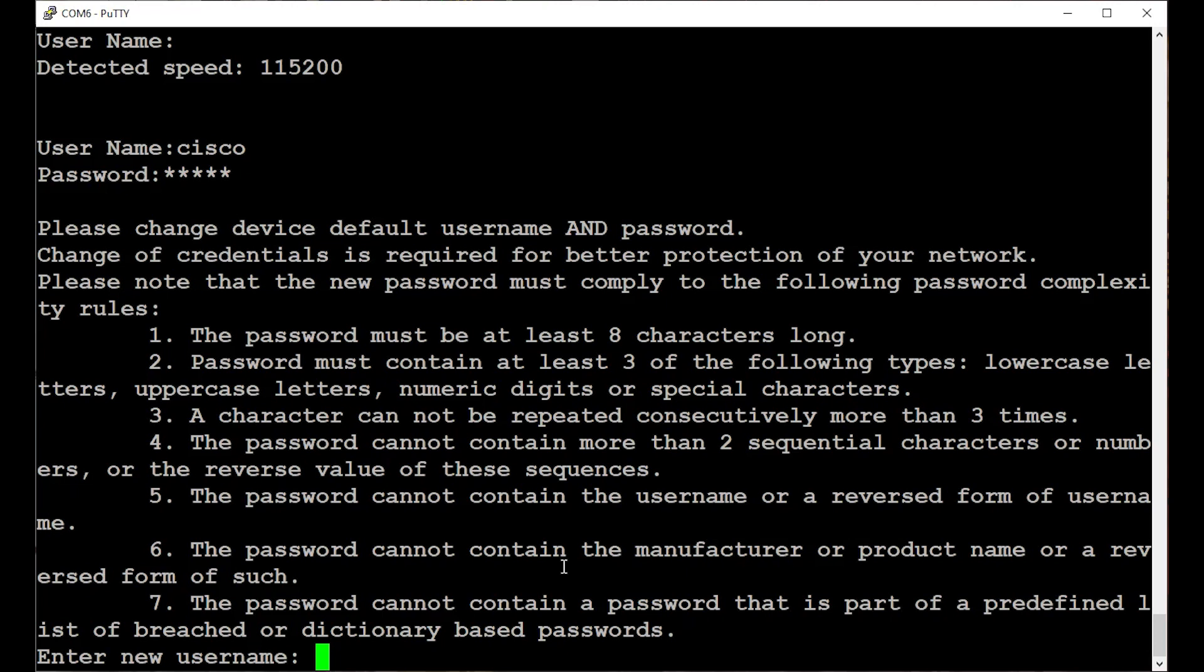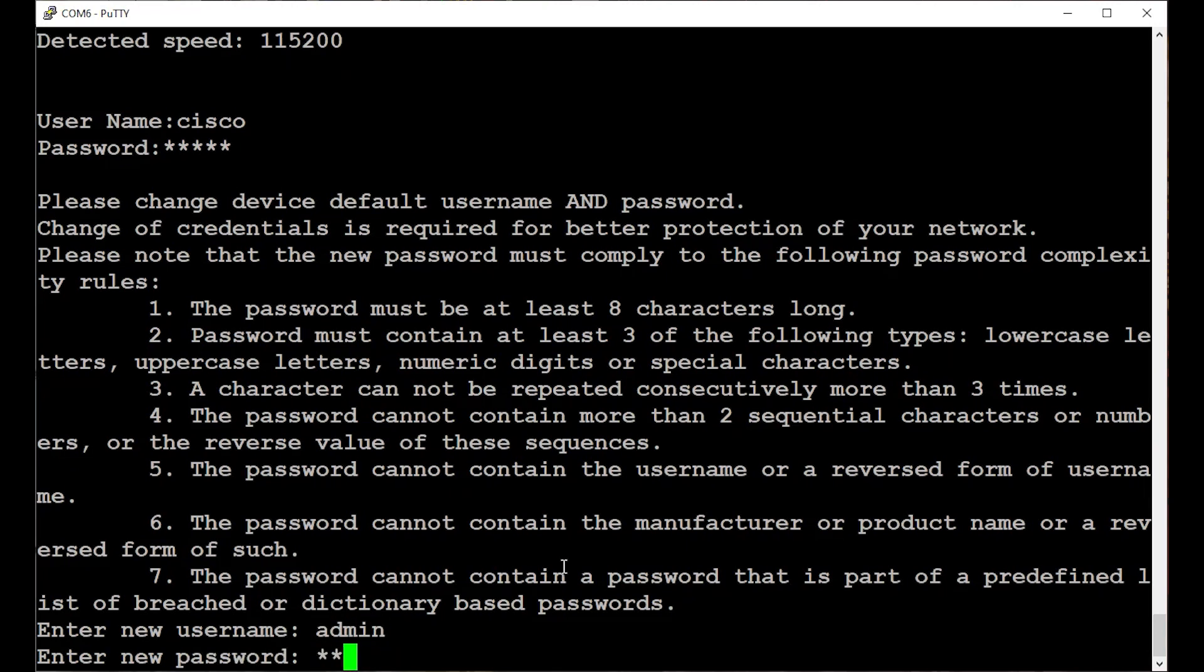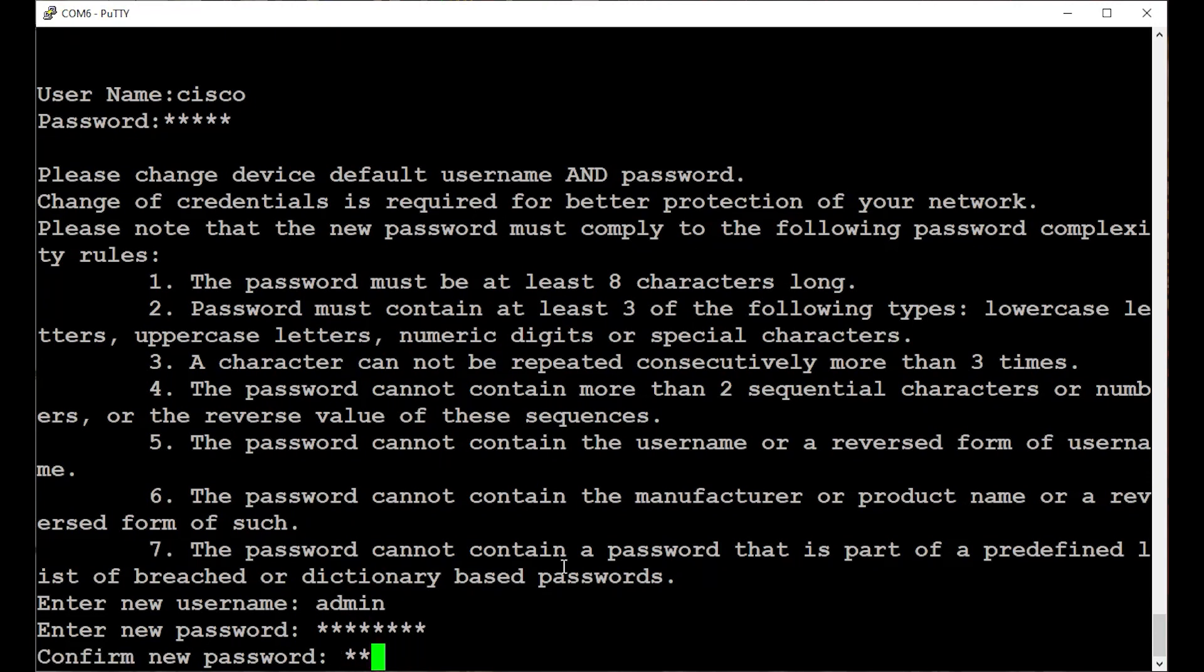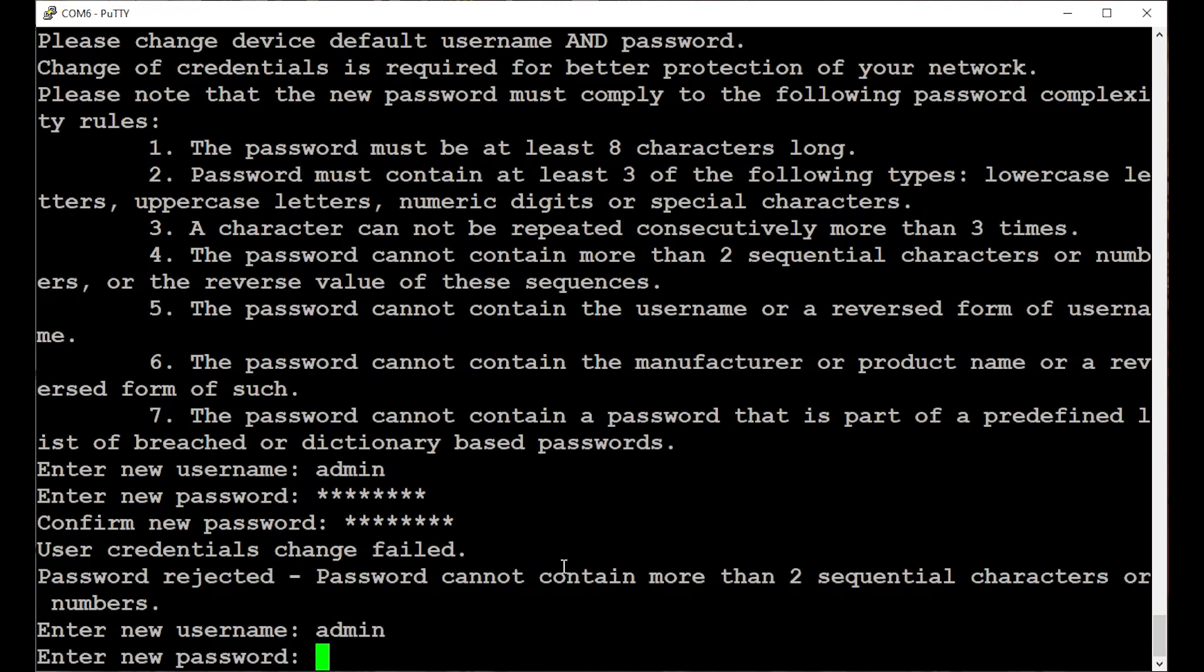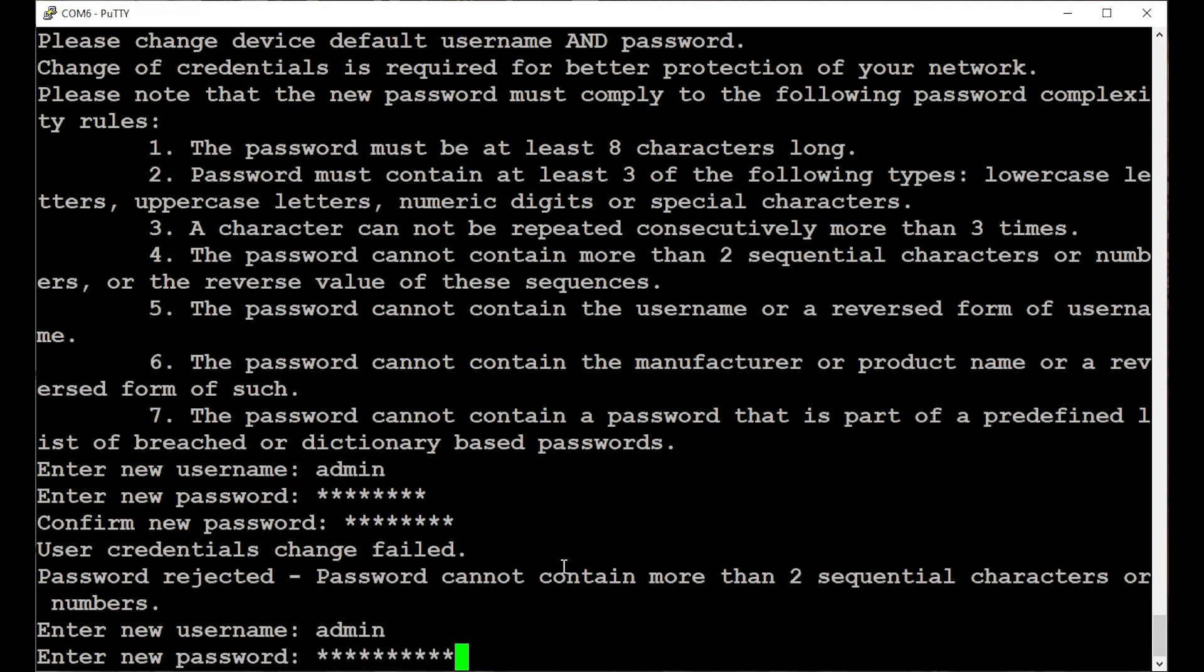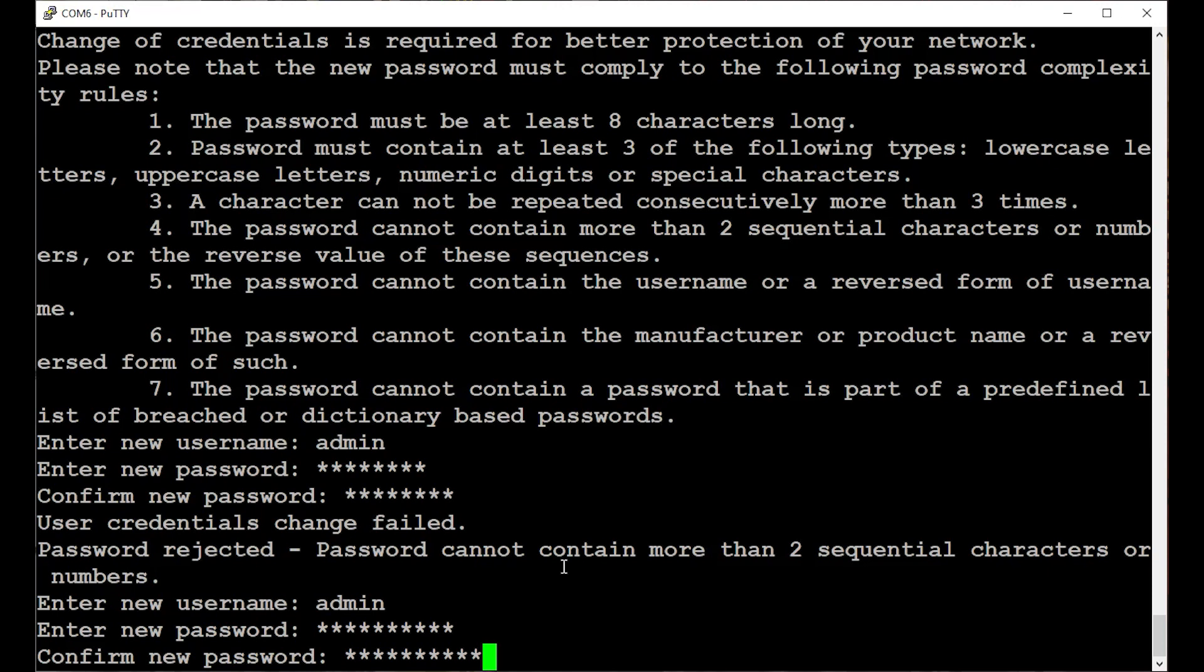For this example, I'm going to enter the username as admin. If I enter a password that doesn't comply with the rules like Cisco123, it'll be rejected along with an explanation of why it isn't allowed. After you enter acceptable credentials, you'll receive a message that the username and password were successfully updated.